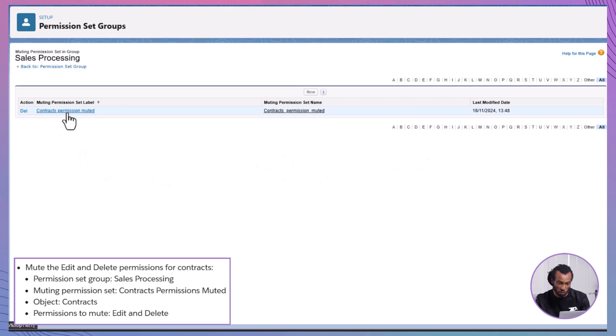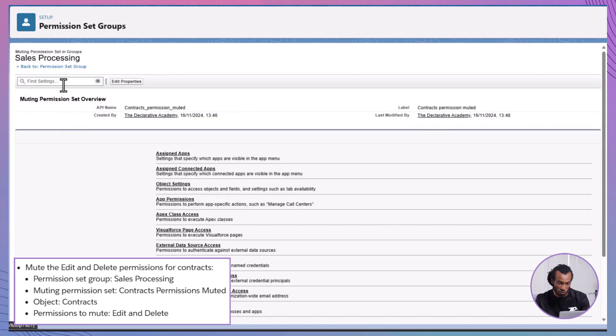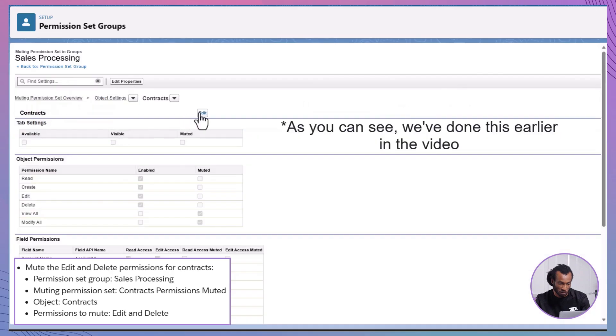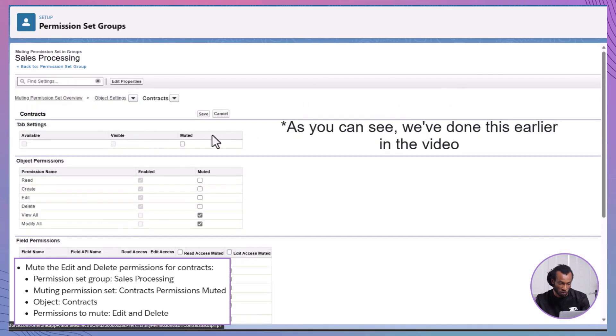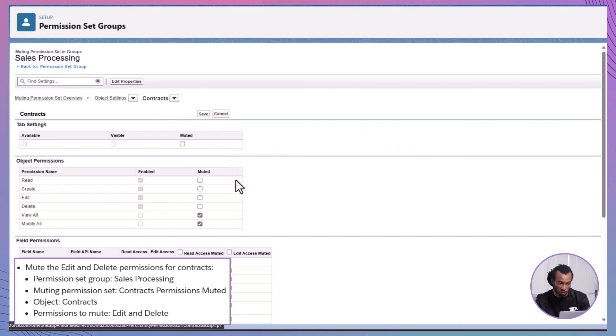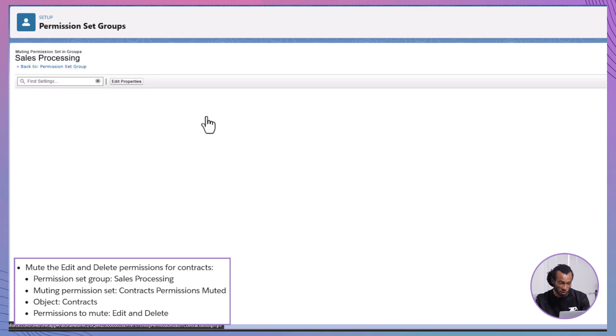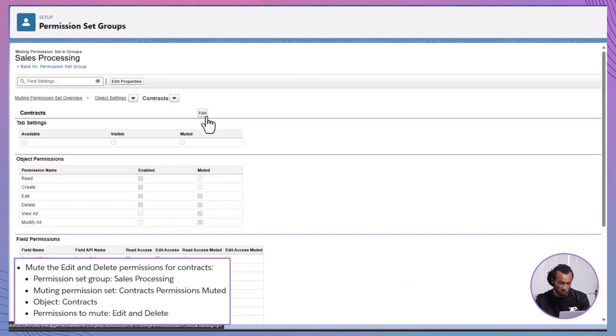Select Permissions to Mute. Click on Contracts Permissions Muted. In the Find Settings box, type Contracts and select Contracts. Click Edit and mute the View All and Modify All Object Permissions if you haven't. Then mute the Edit and delete permissions as well. Save your changes.